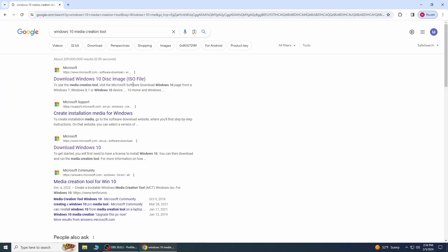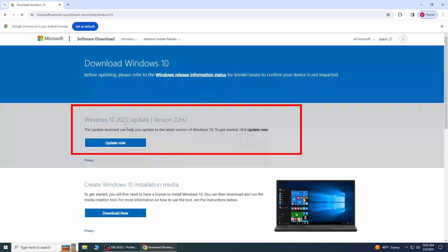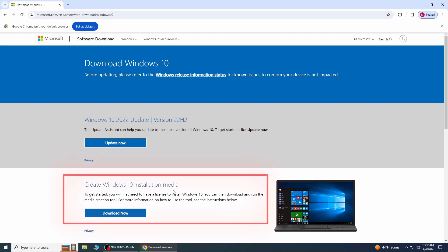Once you're on the Microsoft official website, it gives you a couple of different options. The first one is an update and we don't want that one. Go down and here you will find a link to download the Windows 10 Media Creation Tool. This tool will help you create a bootable USB drive or download an ISO file, which you can then use to install Windows 10 on your PC.